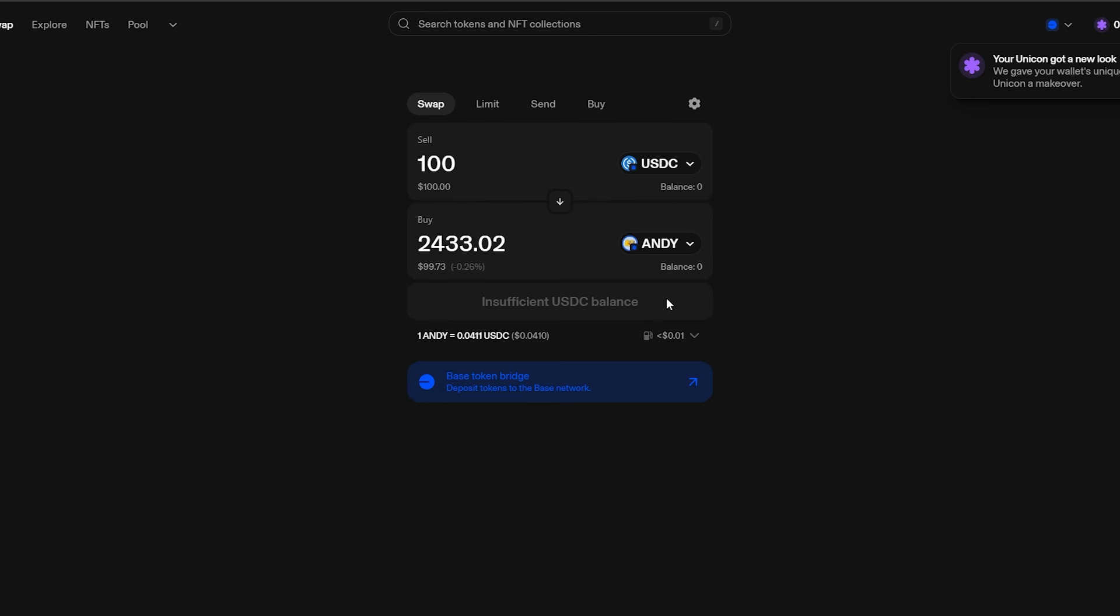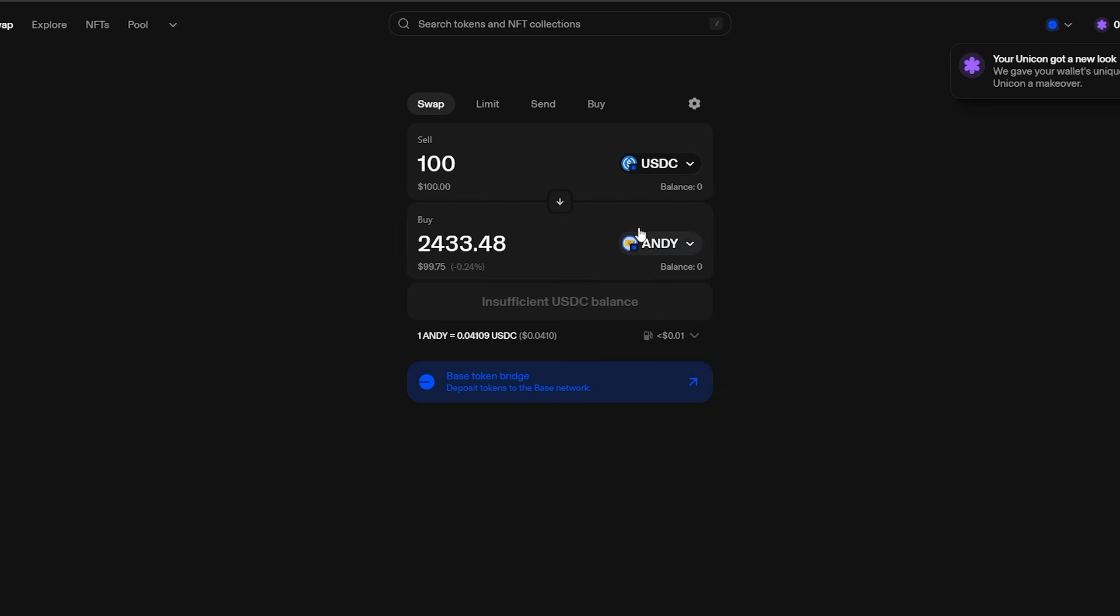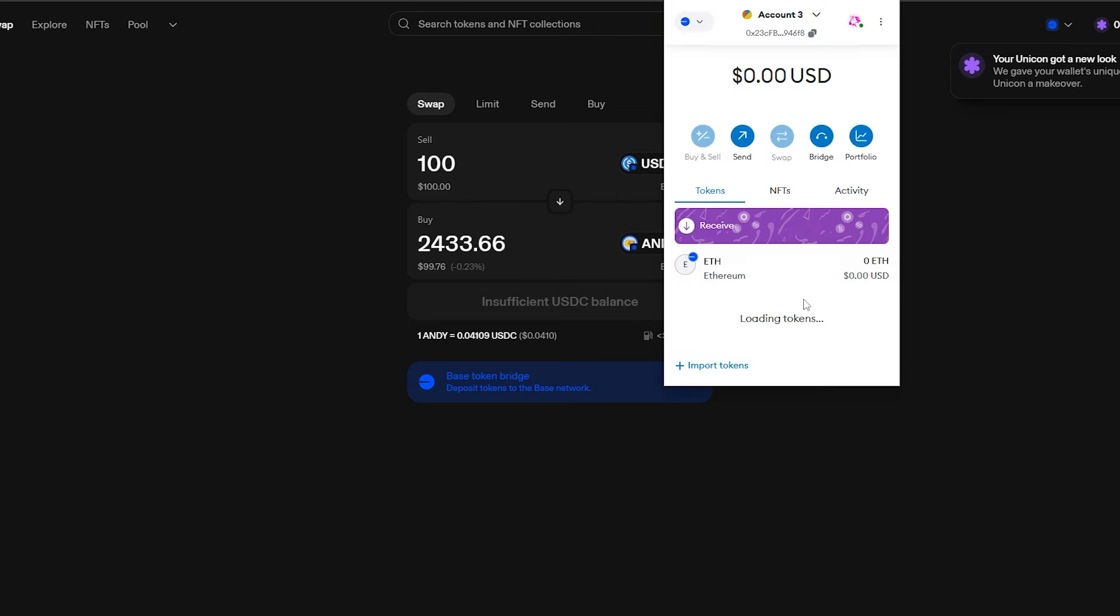Then you just have to connect the wallet, and then there is going to be a button right here to swap. I don't have any money in this wallet, so I have insufficient USDC balance. The actual gas fees are going to be, according to this, probably less than a penny. That's it. Once you make the swap, then you'll be able to go back to your MetaMask wallet and you'll see your balance here.